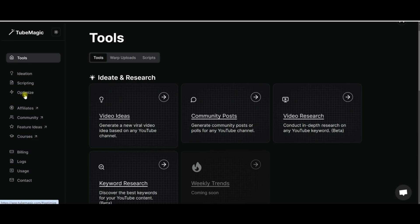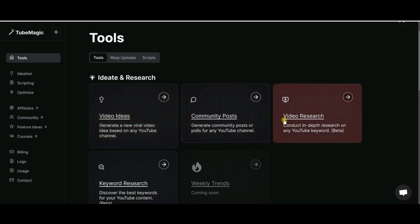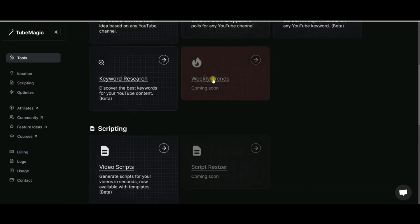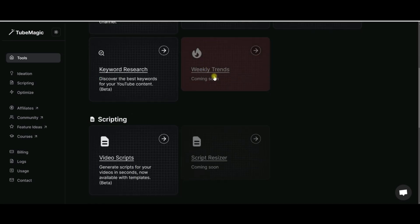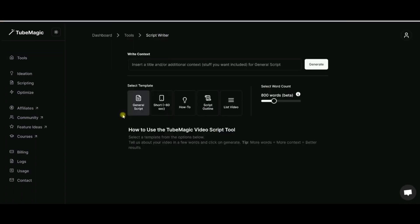With the ideate and research section, you can create your video ideas and do your full research. There are some areas that are still in beta that are going to be coming soon. And then once you go into scripting here, you can generate your full scripts and there's a number of options and templates that you can use.